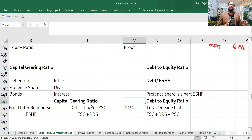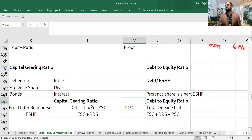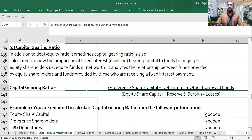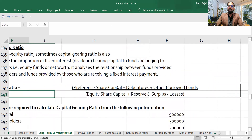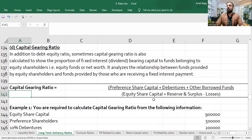In capital gearing ratio, fixed interest or fixed payment securities are compared with equity shareholder fund. The complete formula is: Preference share capital plus debentures plus other borrowed funds, divided by equity share capital plus reserves and surplus. The only change from debt-to-equity ratio is the placement of preference share capital.